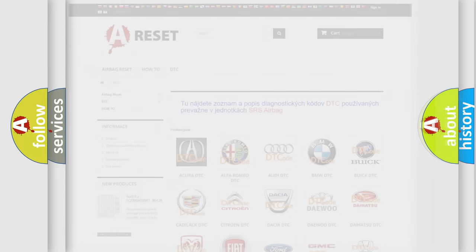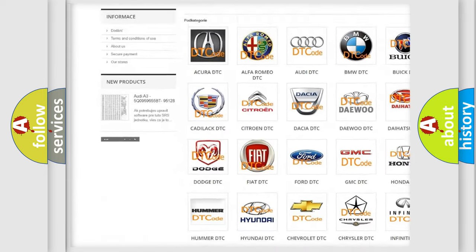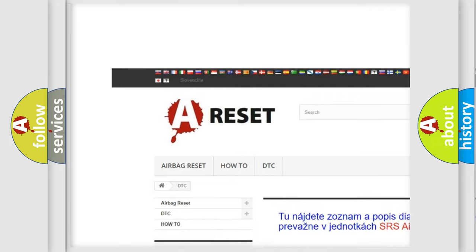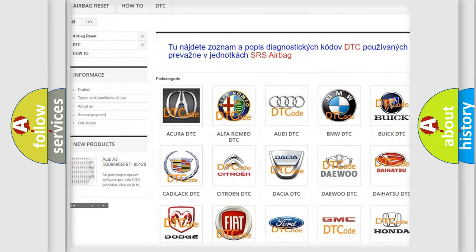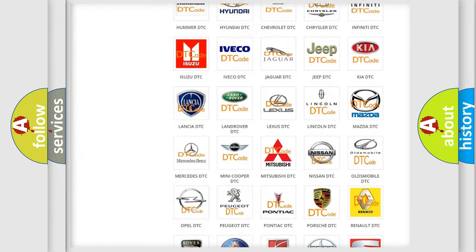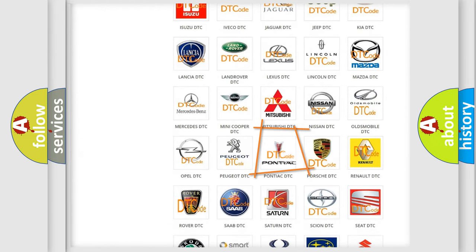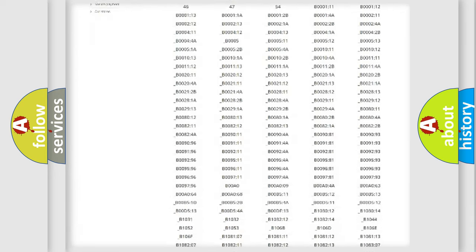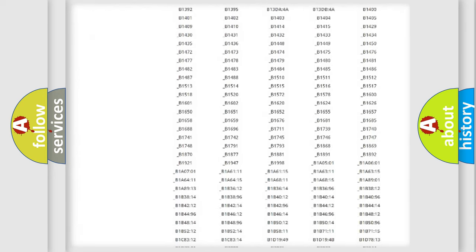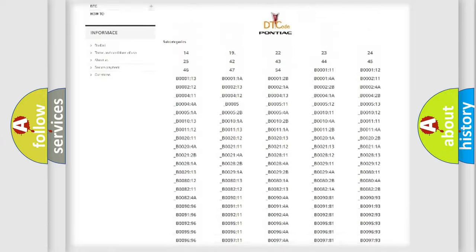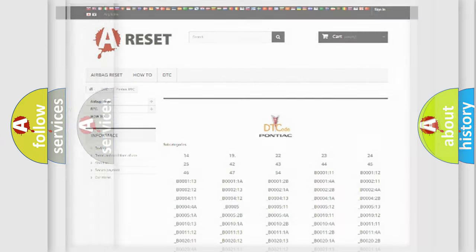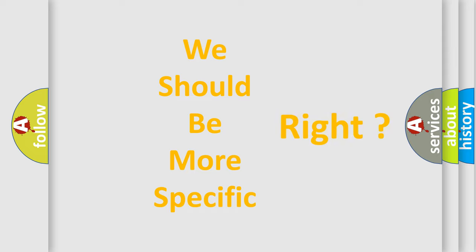Our website airbagreset.sk produces useful videos for you. You do not have to go through the OBD2 protocol anymore to know how to troubleshoot any car breakdown. You will find all the diagnostic codes that can be diagnosed in Pontiac vehicles, and many other useful things. The following demonstration will help you look into the world of software for car control units.